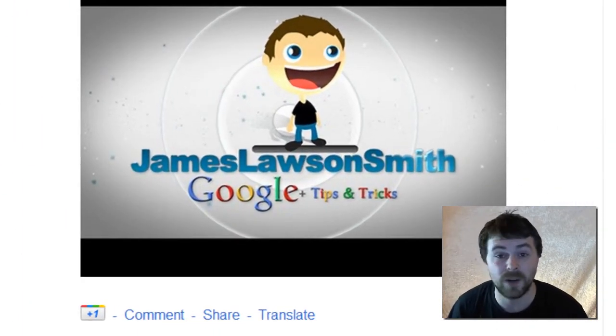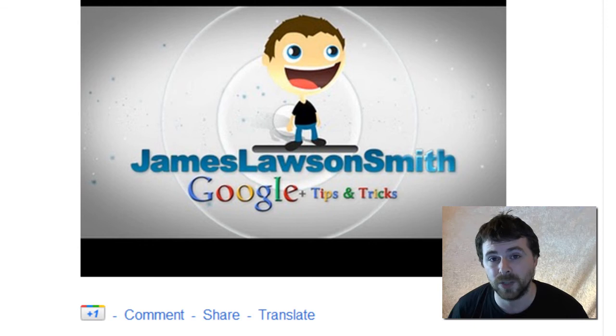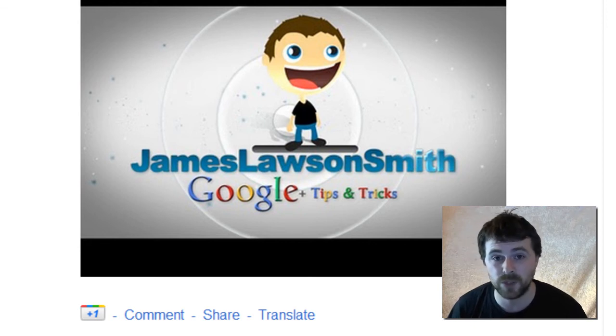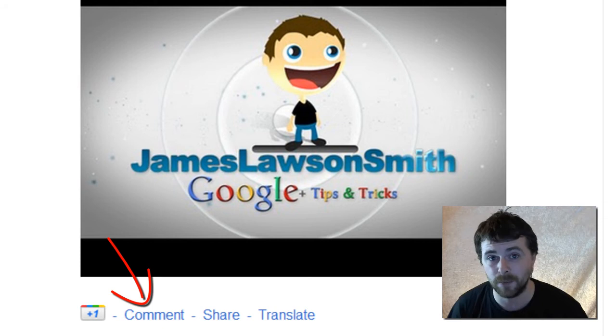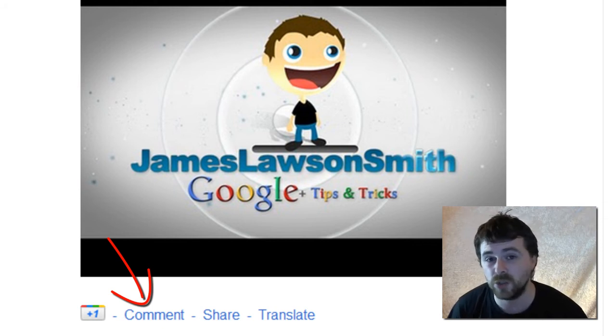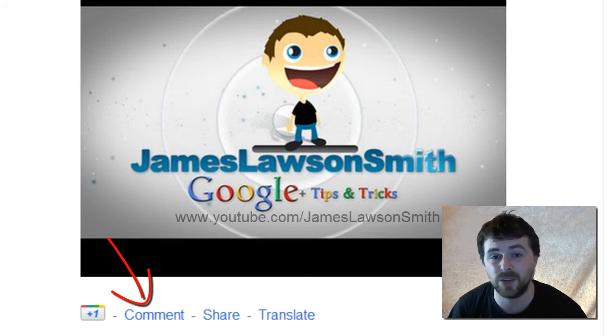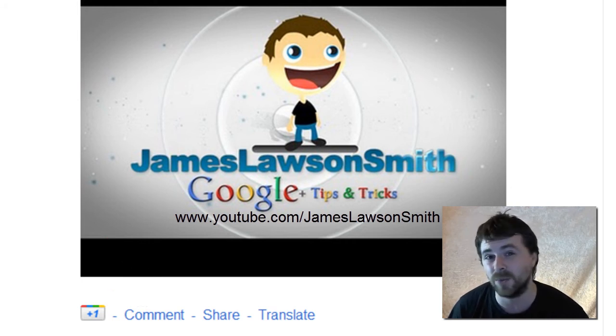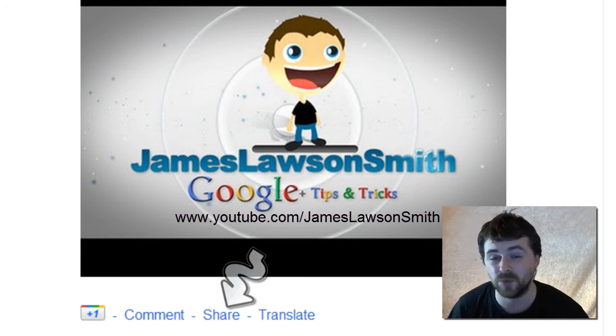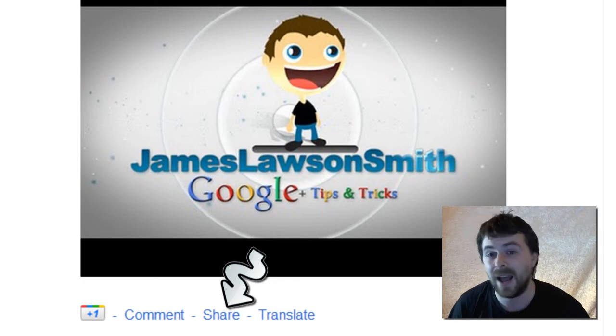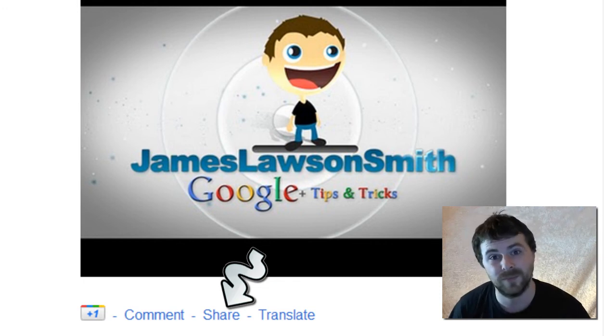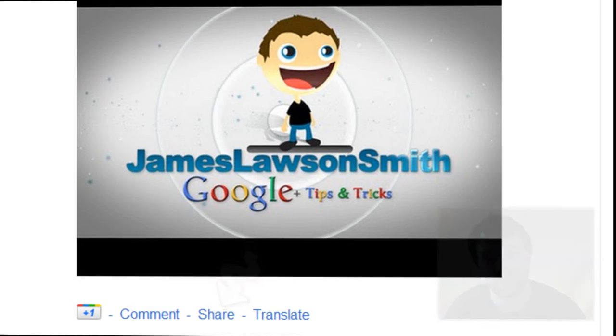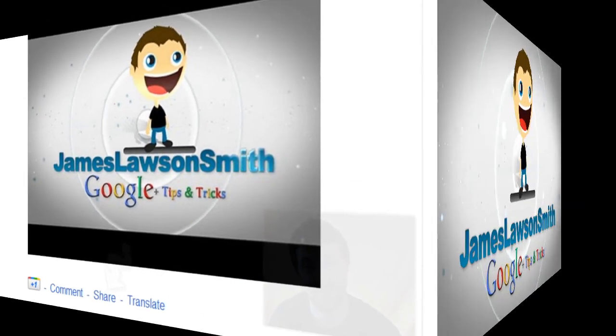So there's a slightly more advanced Google Plus tips and tricks video for you. If you have any questions, please don't forget to comment down below on Google Plus, or you can shoot me a message on YouTube at youtube.com forward slash James Lawson Smith. And please don't forget to comment, rate, subscribe, and please share this video. Thank you.